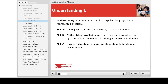This construct has two understandings and seven skills. The first understanding is that children understand that spoken language can be represented by letters. This understanding is operationalized in three skills. First, the child can distinguish letters from pictures, shapes, or numerals — skill A.